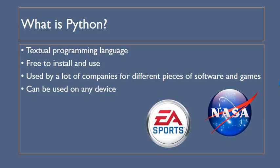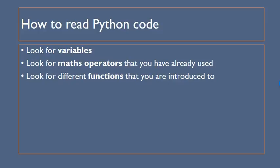So first of all what is Python? Python is a textural programming language which is free to install and use so you can use it pretty much anywhere and anytime that you want for free. Used by lots of different companies and can be used pretty much on any device.